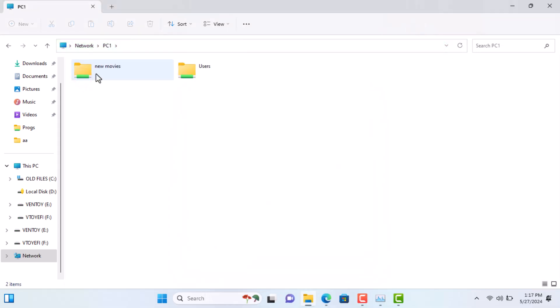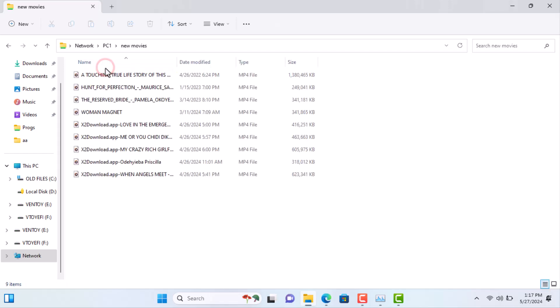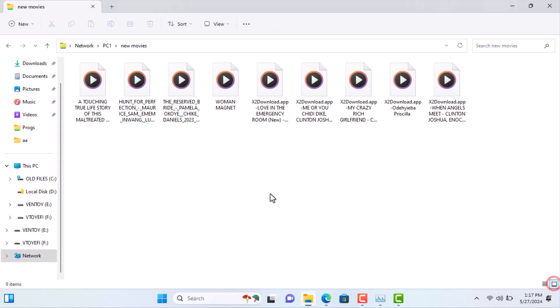After logging in, you should see the shared folder we set up earlier. You can now open this folder and access, edit, or add files as needed.